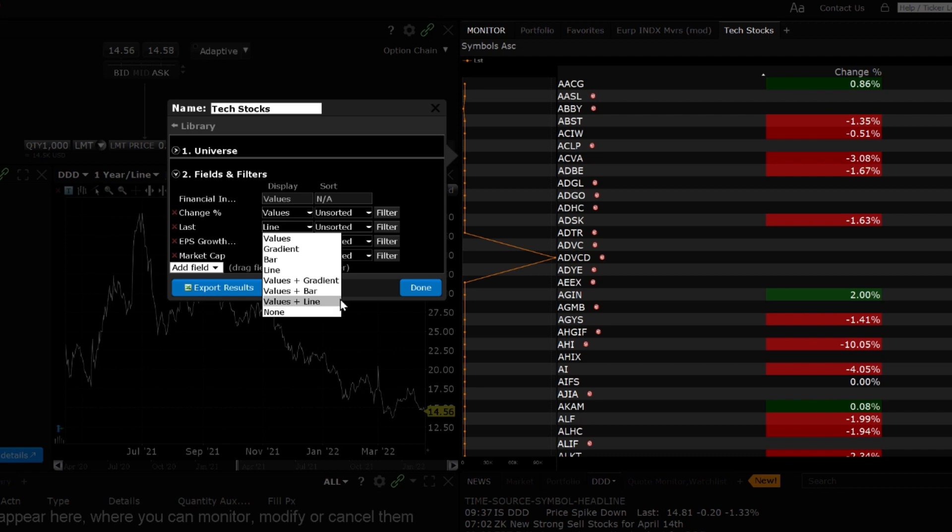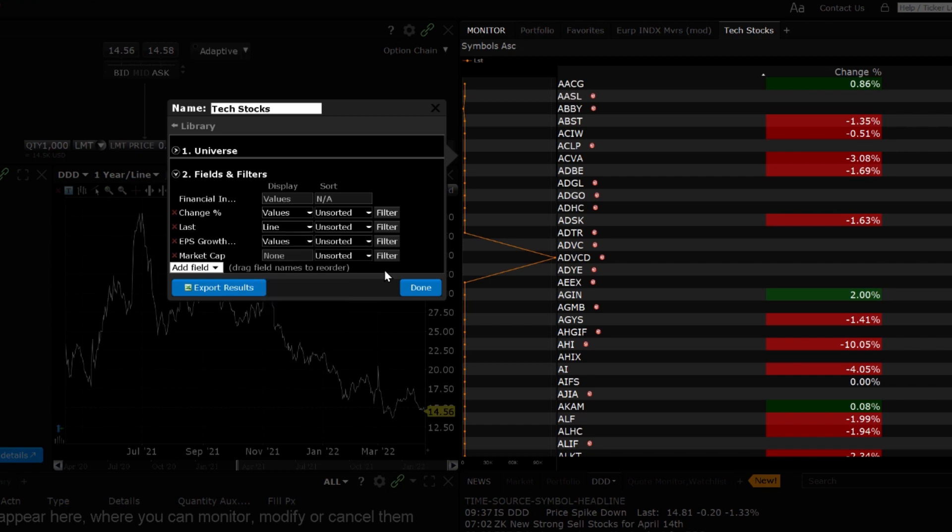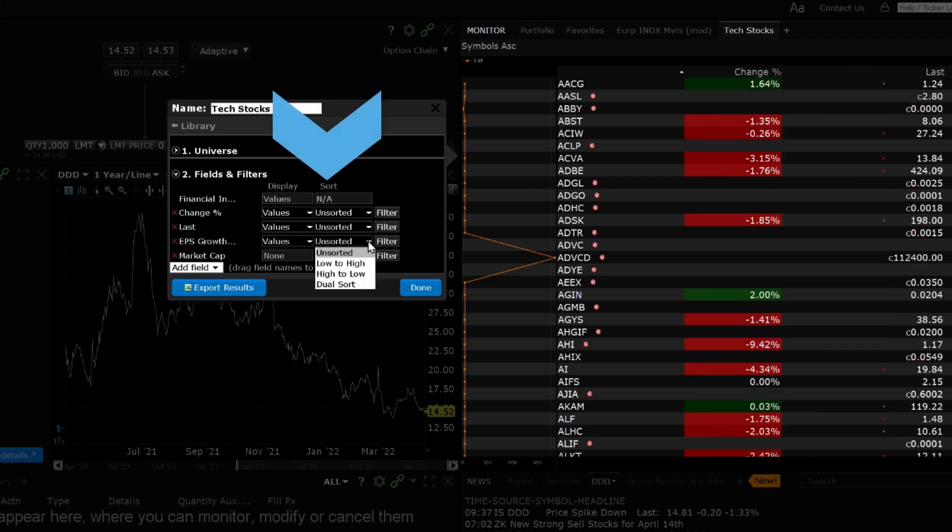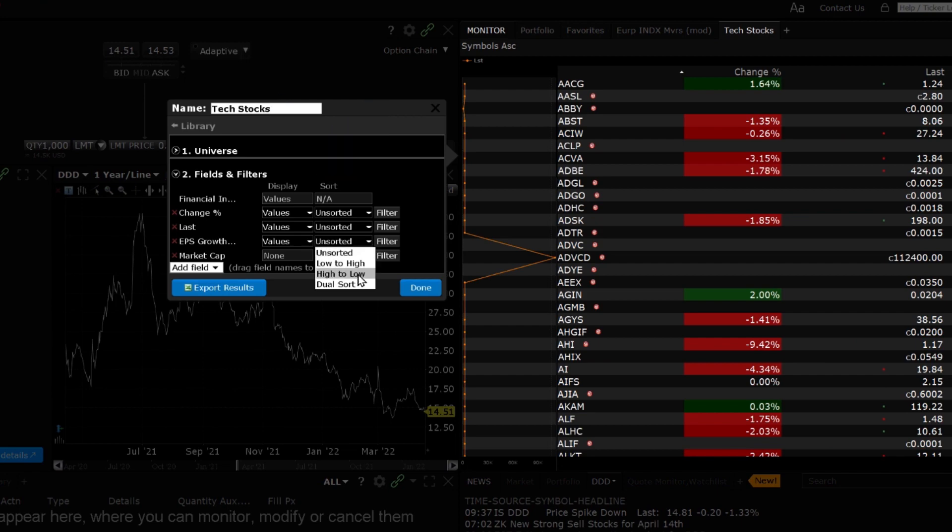There are also numerous ways to sort the data that is displayed. Sort criteria can only be selected for one field. Click the sort dropdown to the right of the field you would like the scanner to be sorted by and select from unsorted, low to high, high to low or dual sort.